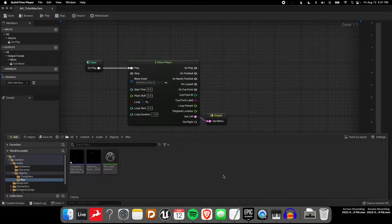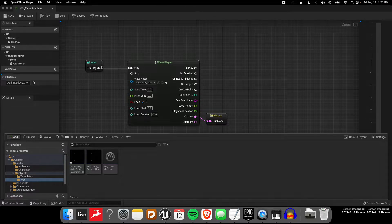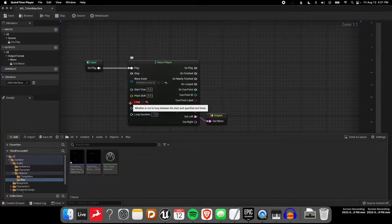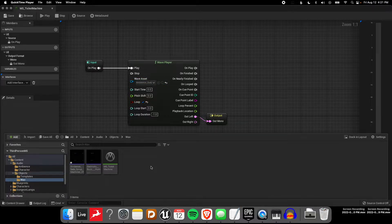Welcome back to another tutorial. This one is going to be about using presets in MetaSound. The idea of a preset is that you can reuse your graphs, so you don't have to keep making the same thing over and over.